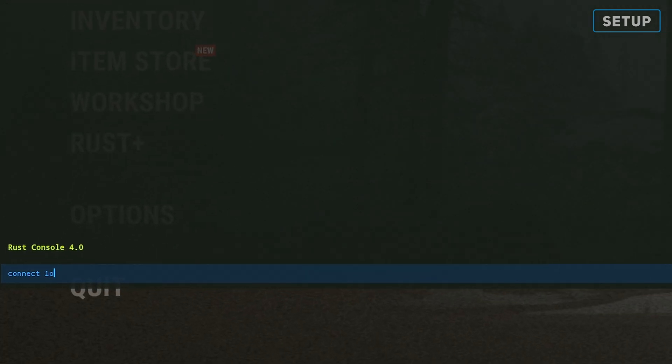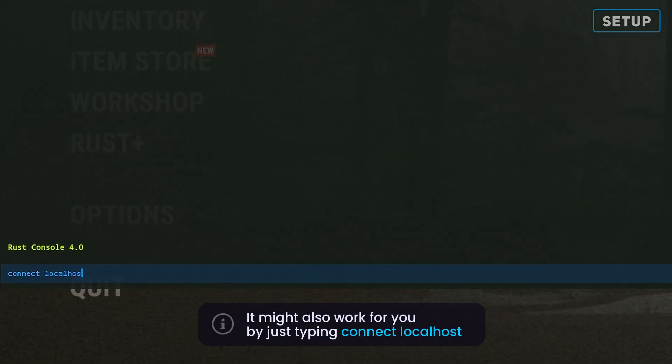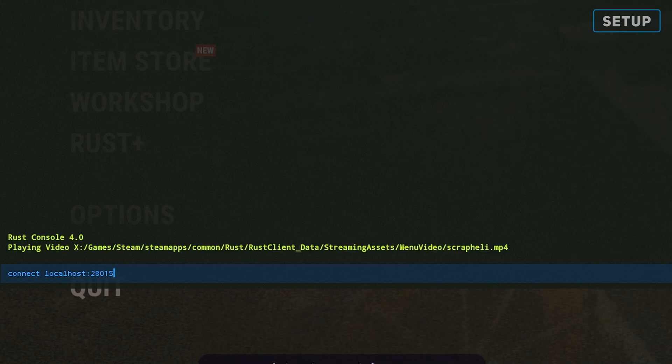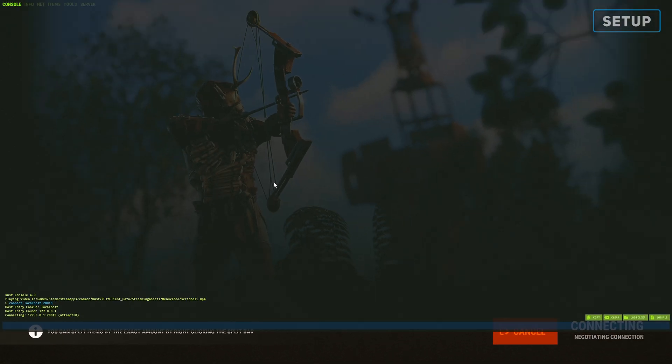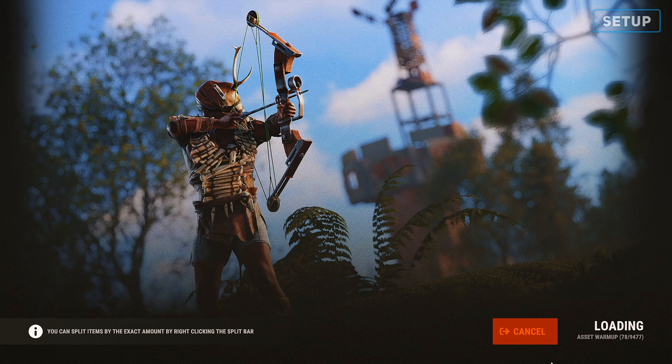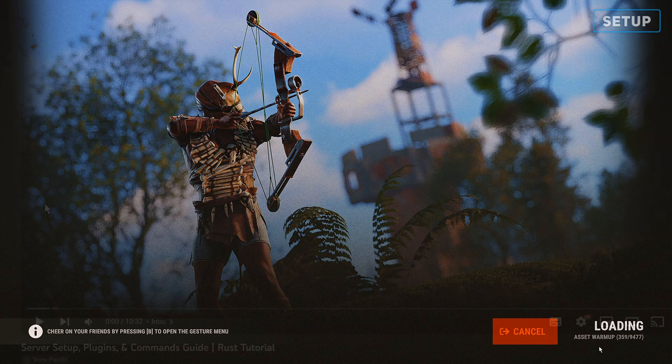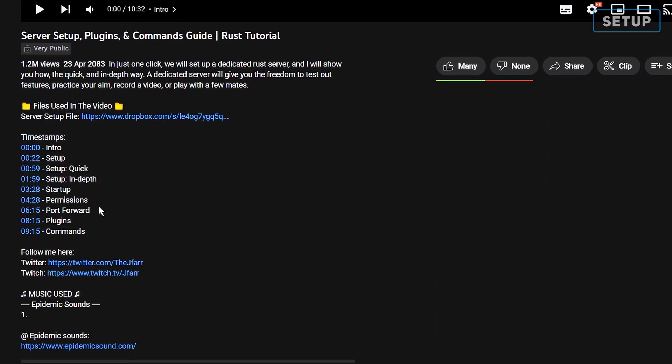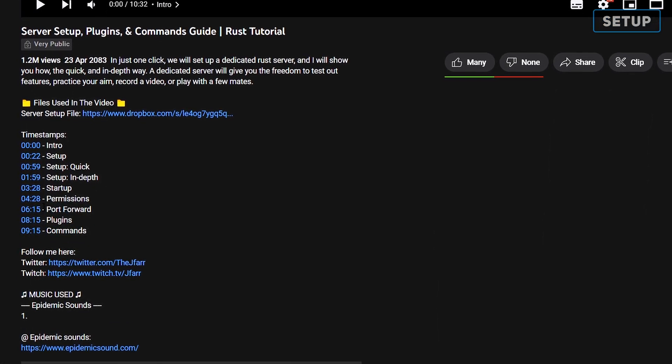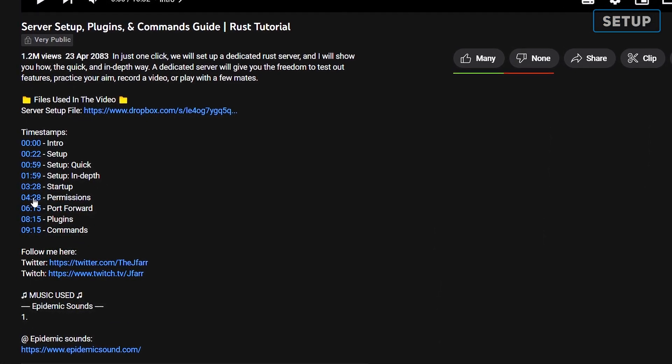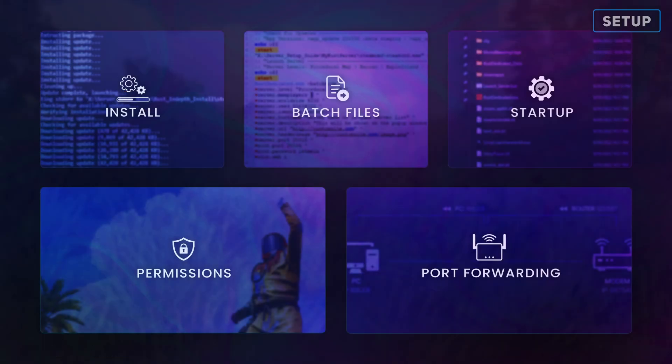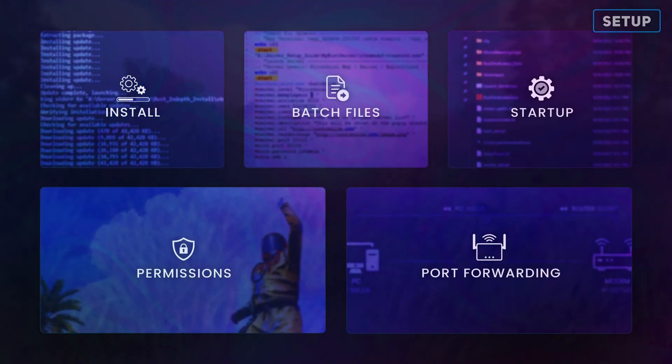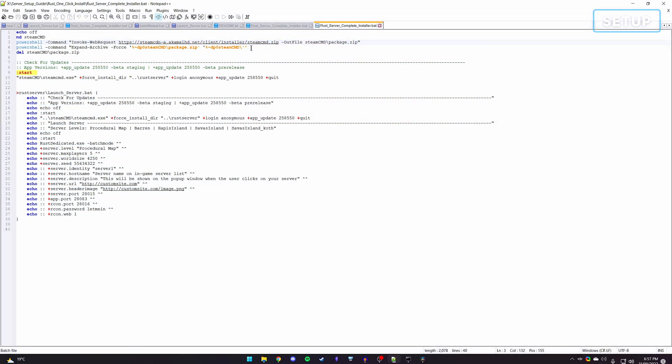Now open Rust and type connect localhost, followed by 28015, which is the default Rust server port I set in the batch file. If you only wanted to host your own server without others connecting, you're essentially done. Skip over to the permissions section of this video to learn how to give yourself admin. Continue watching and we'll go step by step through the process, essentially repeating what the batch file I created did, but manually.